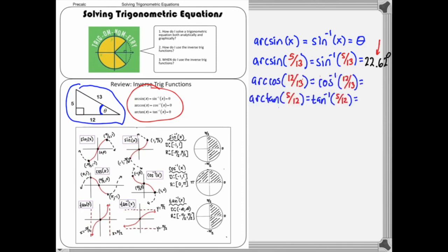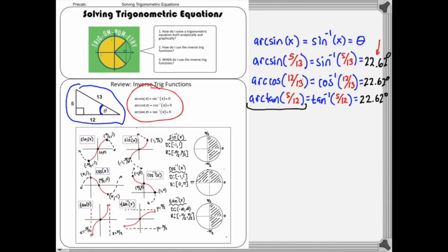I've set up arc cosine and arc tangent. Using the triangle: cosine is 12/13 (adjacent over hypotenuse) and tangent is 5/12 (opposite over adjacent). All three — arc sine, arc cosine, and arc tangent — yield the same angle of 22.62 degrees. Basically, each one says: fetch me an angle whose trig ratio equals that value.